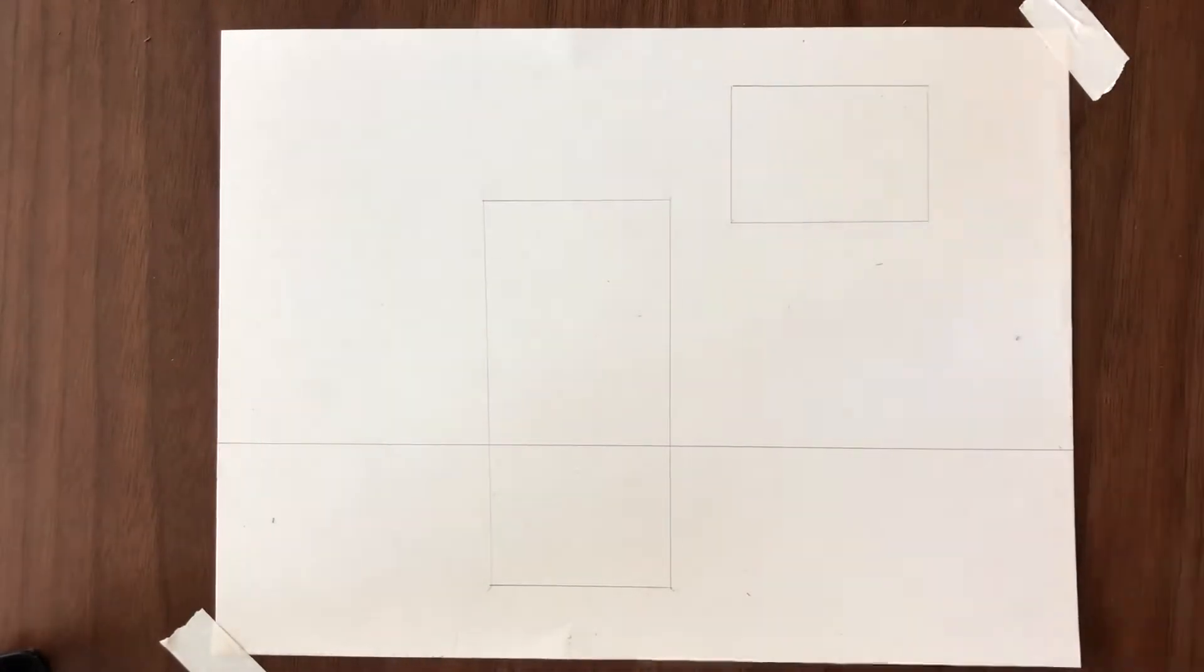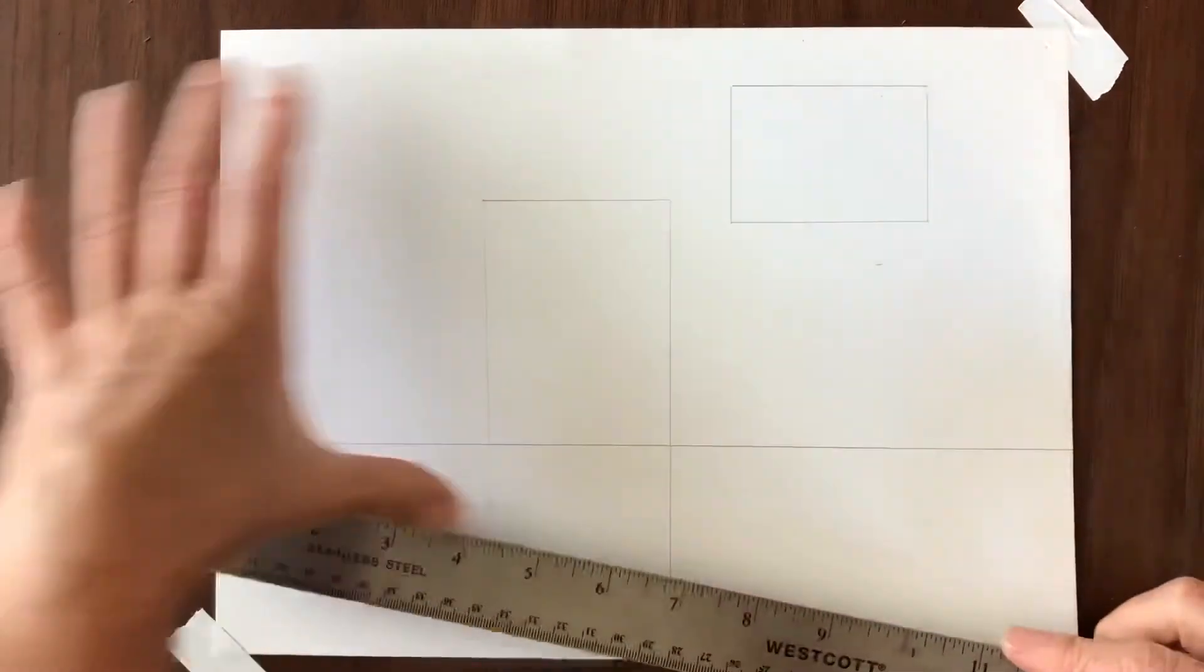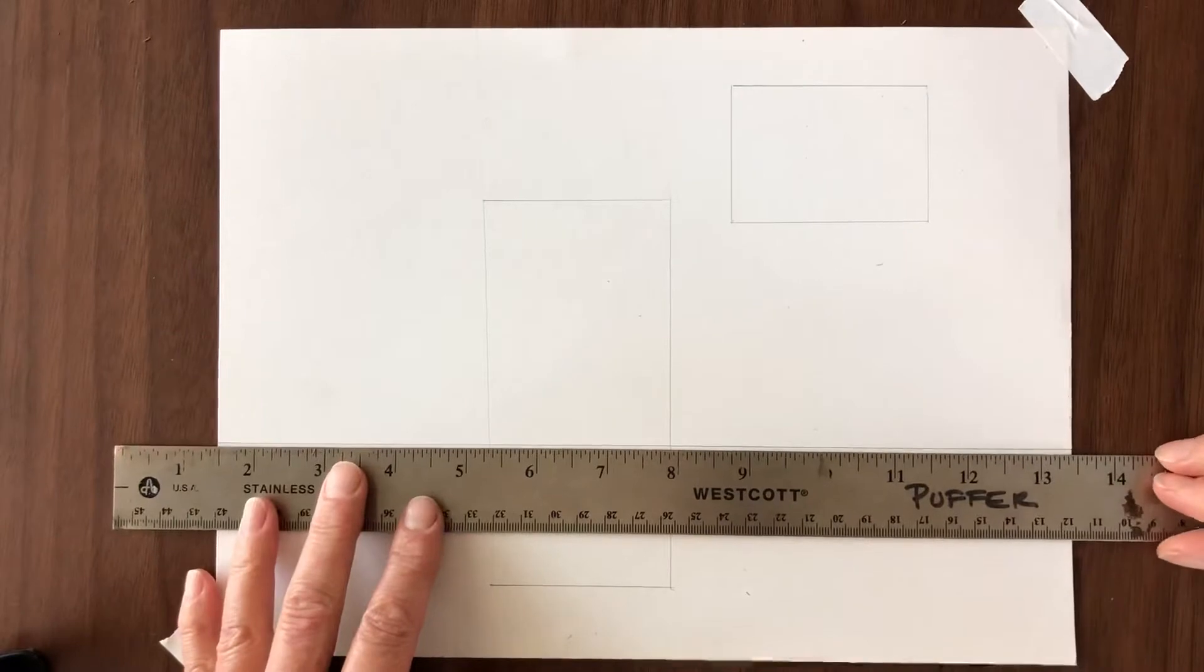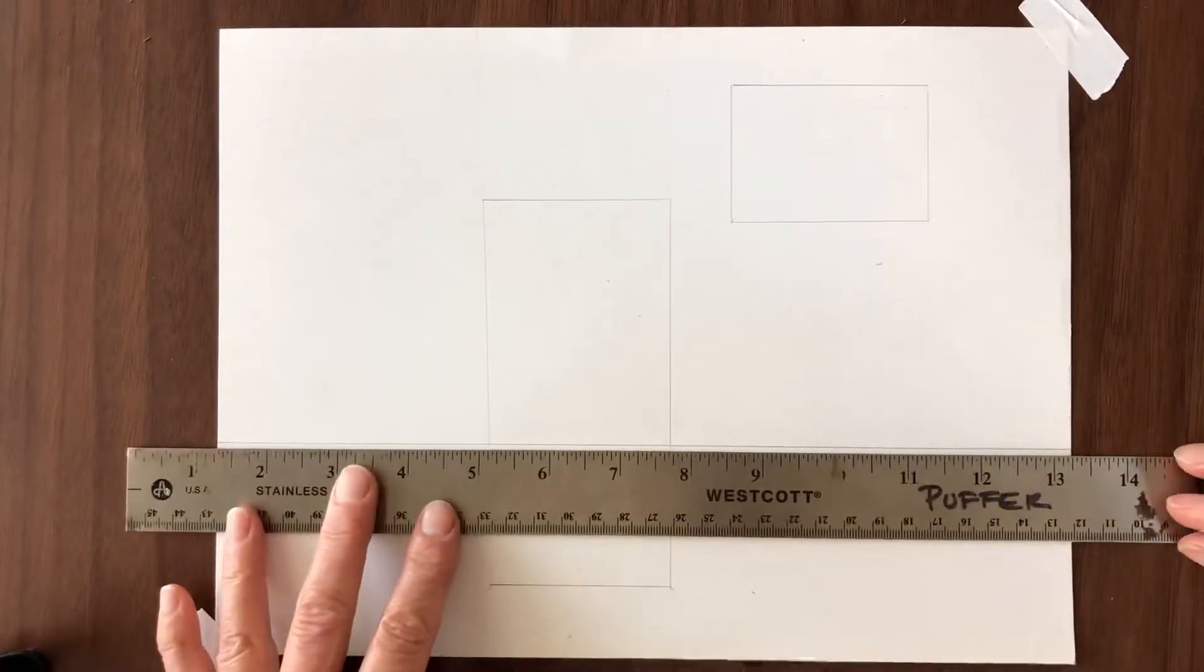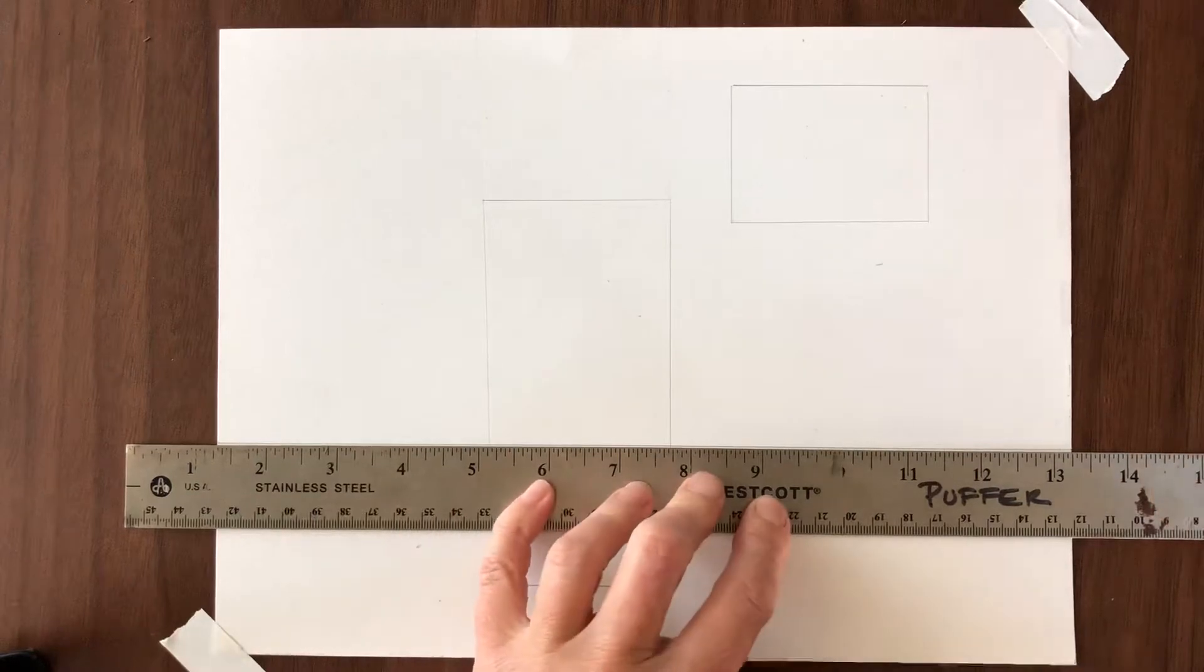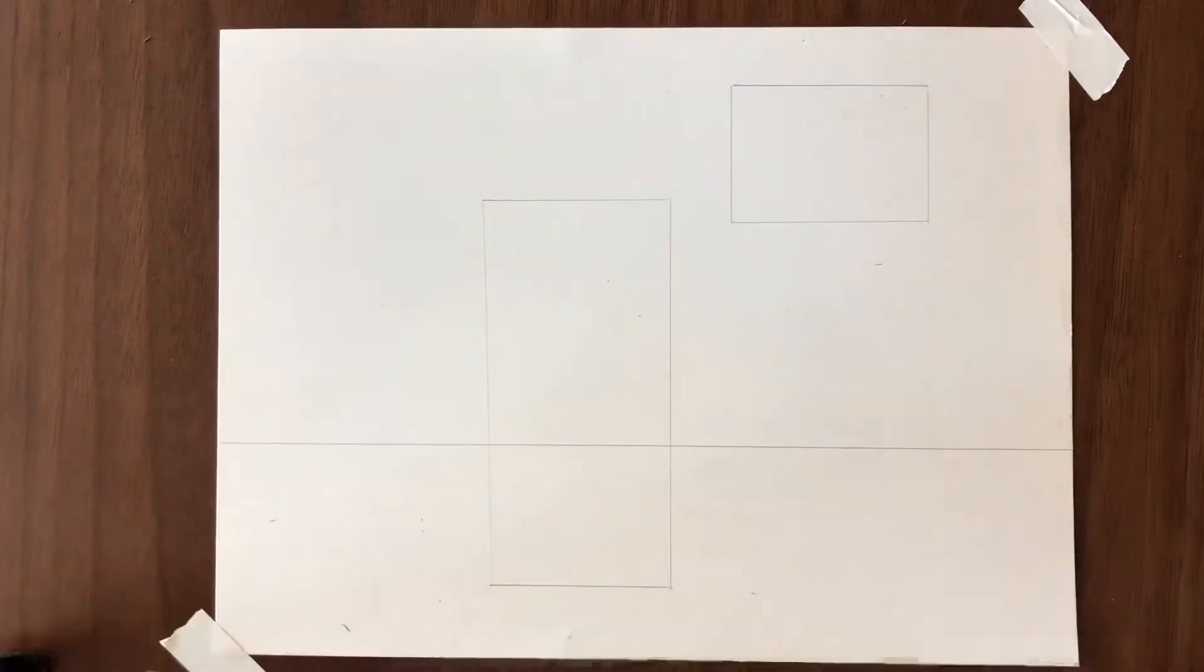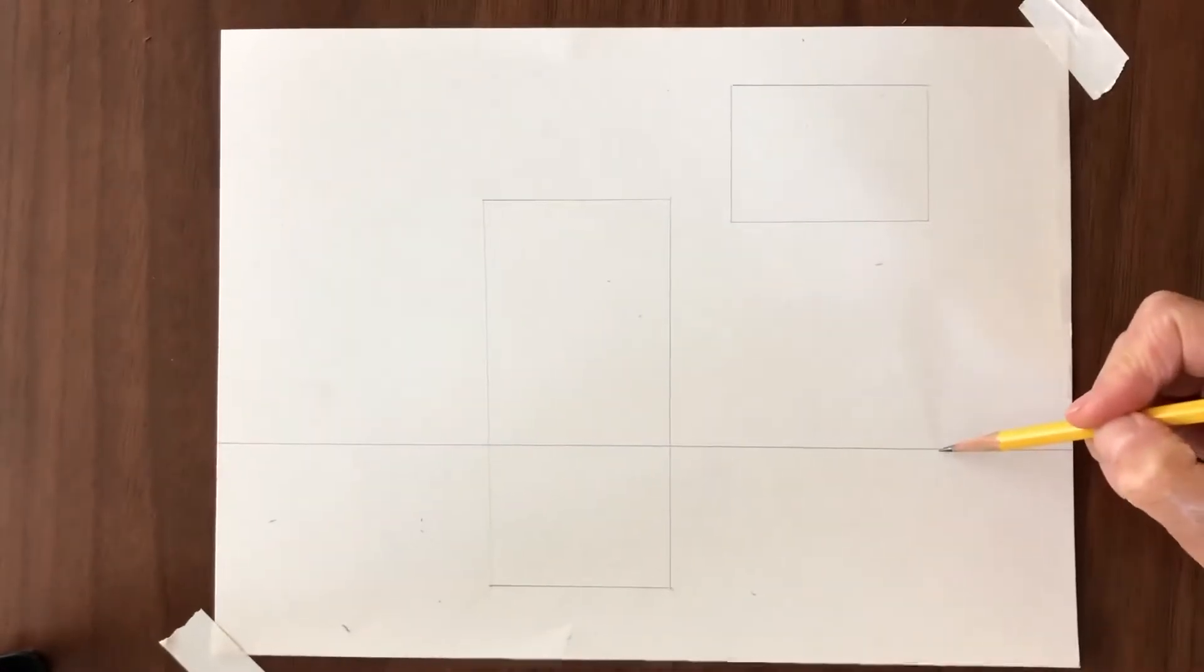I've already done this but you're going to begin by orienting your paper in the landscape orientation and drawing a line in the bottom third. So that's just lining up your ruler and drawing a straight line parallel to the bottom of the page. That line is going to become your horizon line.